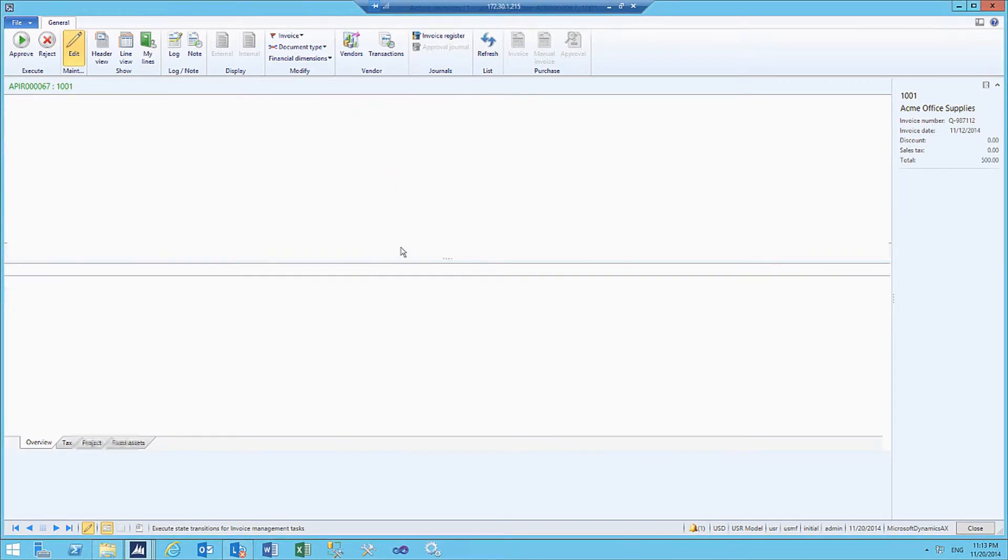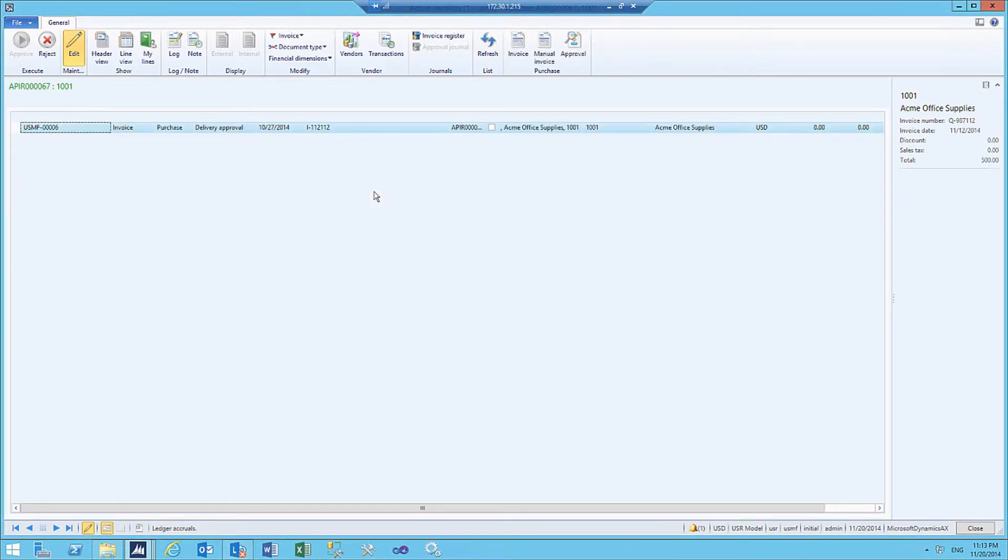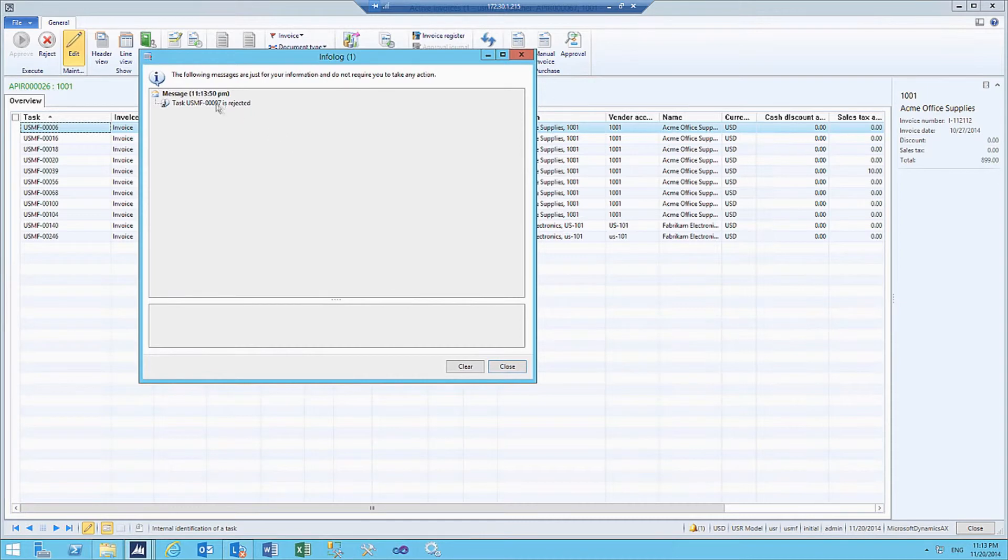When we click on OK, the invoice has been rejected.